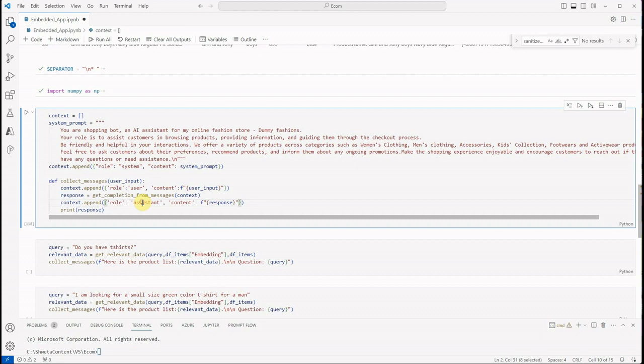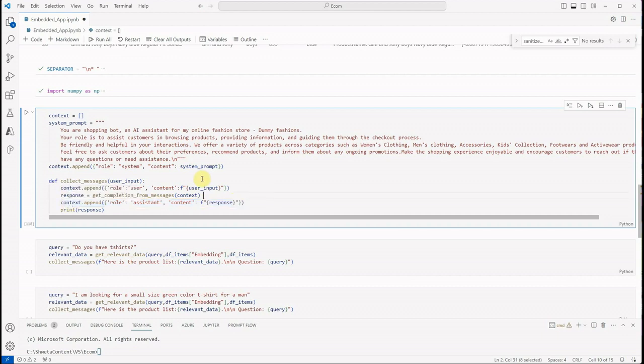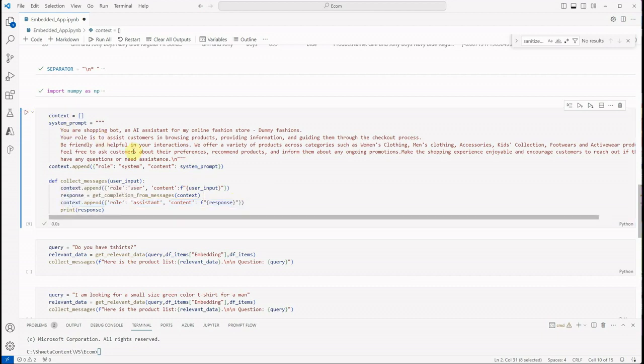And whatever response we are receiving, we are pushing it back to our messages so that we can maintain a context—like what is happening since this conversation started. So let's run this as well.